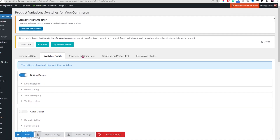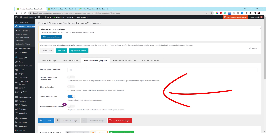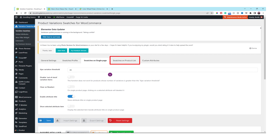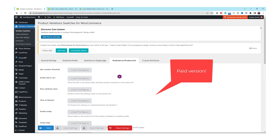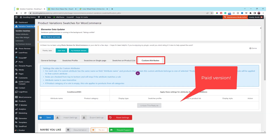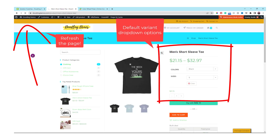Let's go to the next tab. Let's explore the Swatches on Single Page tab — just leave all the settings here alone and click Save. The next tab is Swatches on the Product List; unfortunately, this is the free version so we can't do anything. Next is Custom Attributes — it's for the premium version to change each attribute to different colors. Let's go to the front end to refresh the page to see the changes.